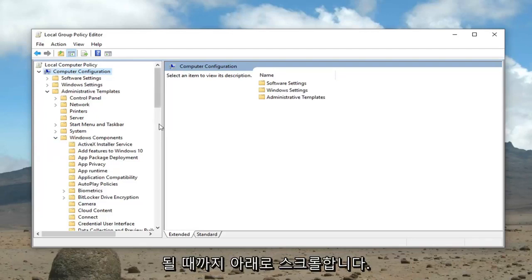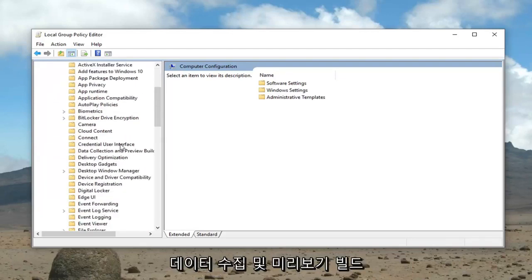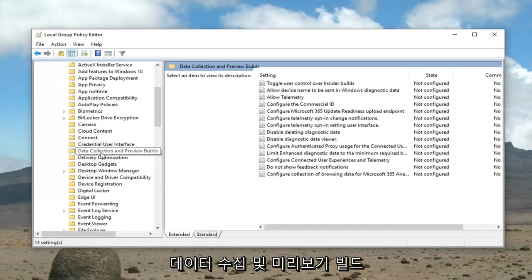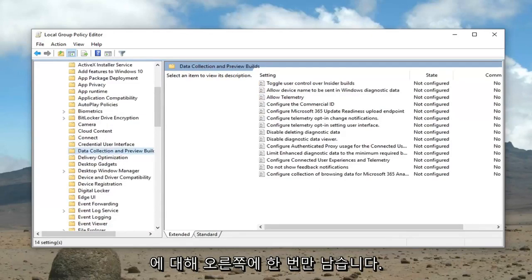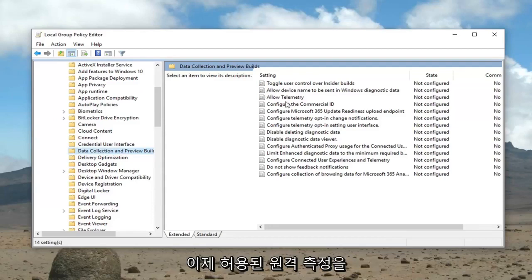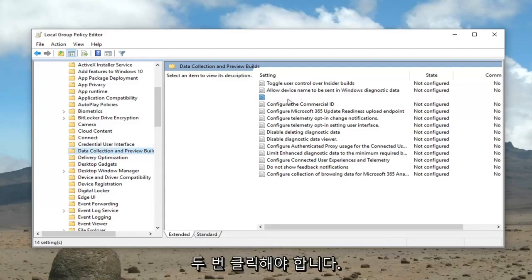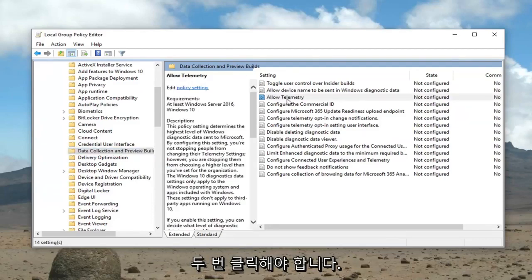Now we're going to scroll down until we get to data collection and preview builds. So just left click on that one time. On the right side now it should say allow telemetry. Double click on that.